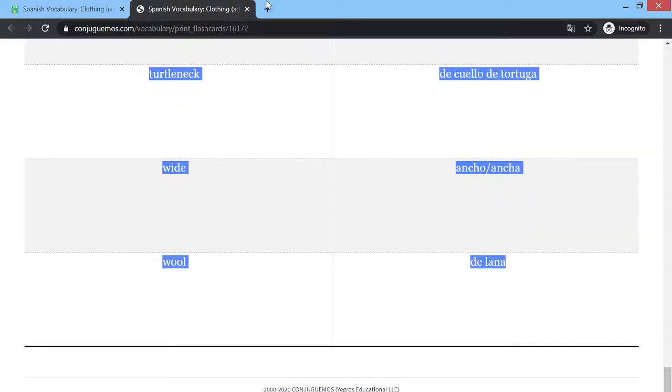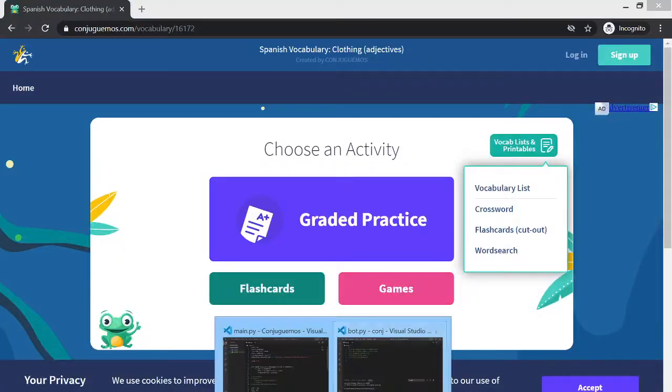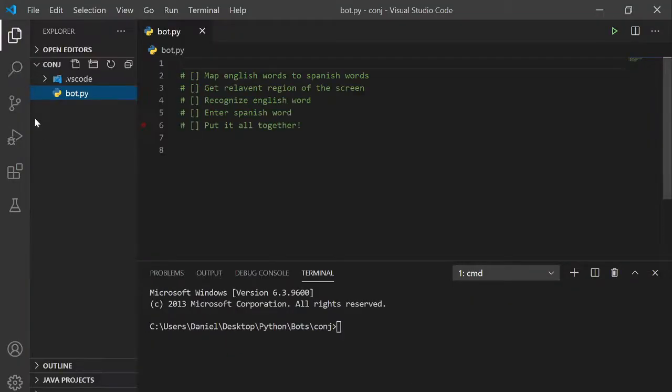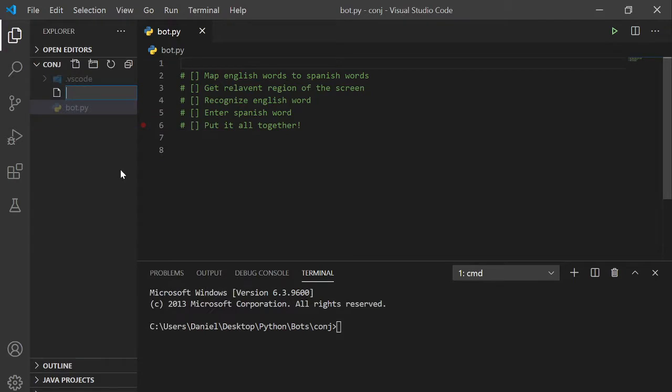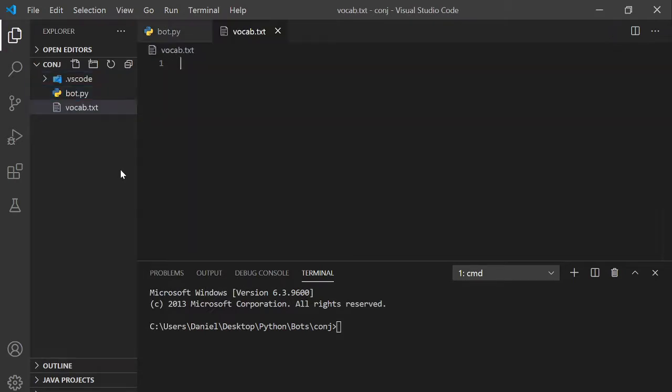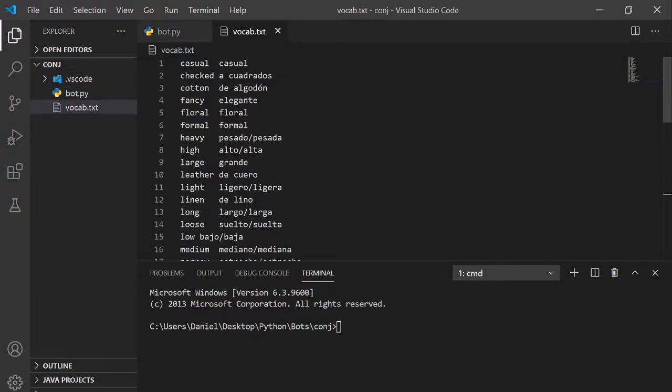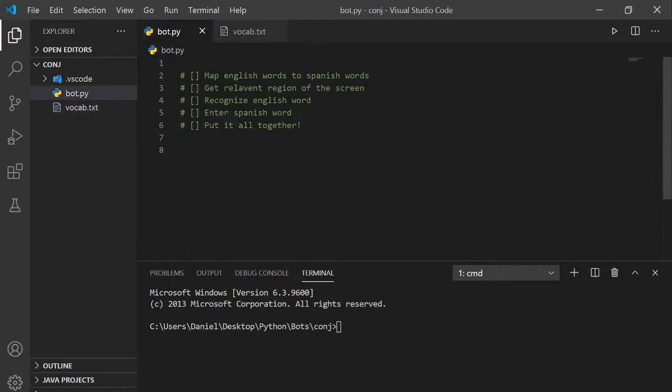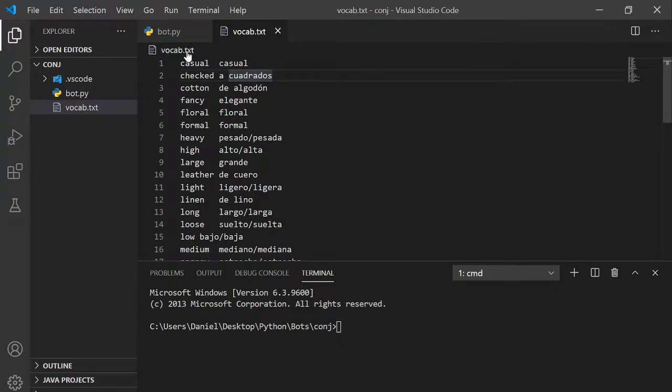Now go back and create a new text file and paste everything in. So now we can create a dictionary that maps each English word to its corresponding Spanish word.